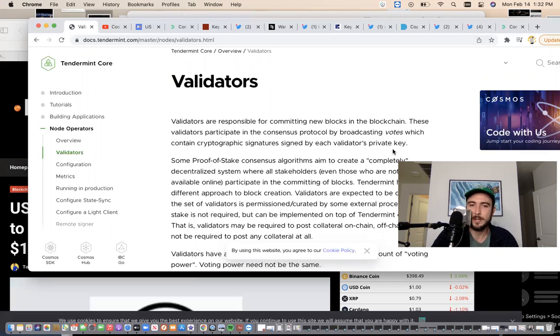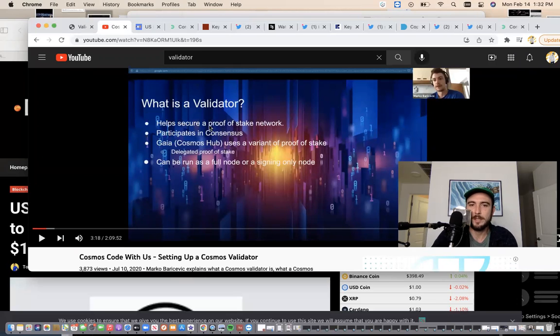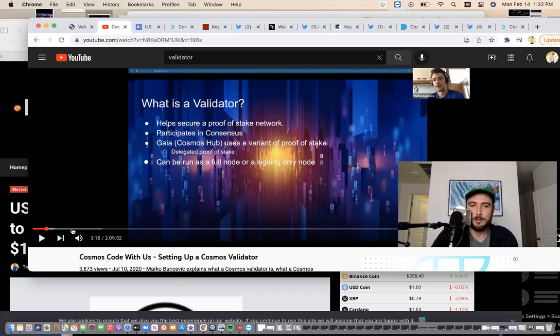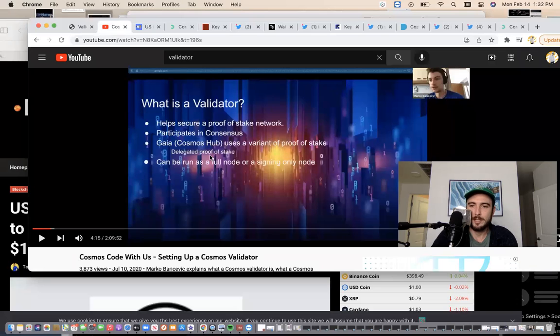You're going to need some heavy duty hardware. You're going to need to set up servers. You could watch this video, but you're basically helping secure a proof of stake network and you're going to need to run a full node. There's a lot that I'm still learning about setting up your own server.